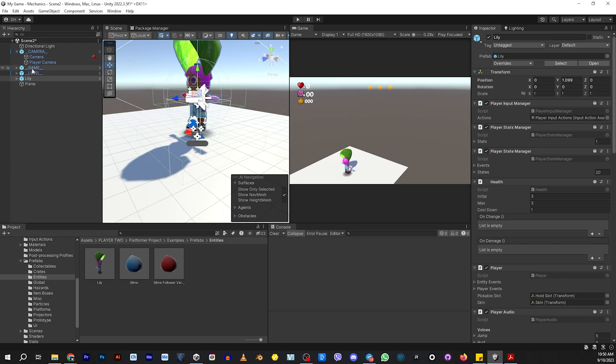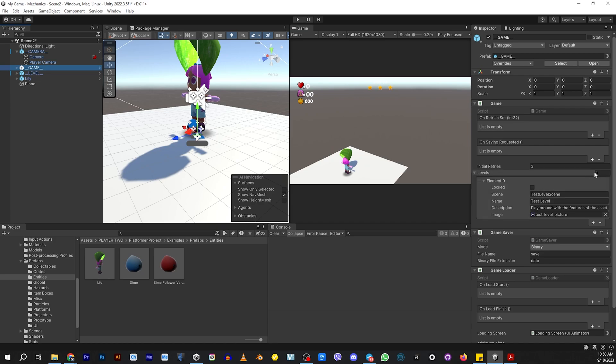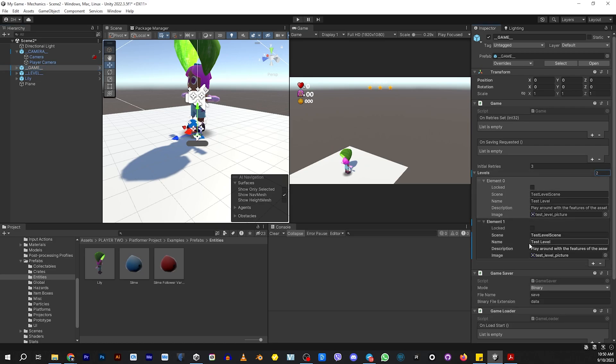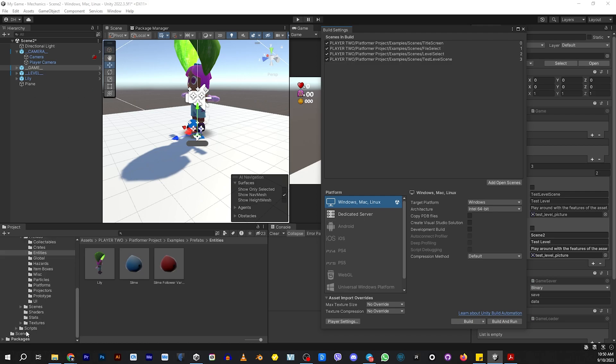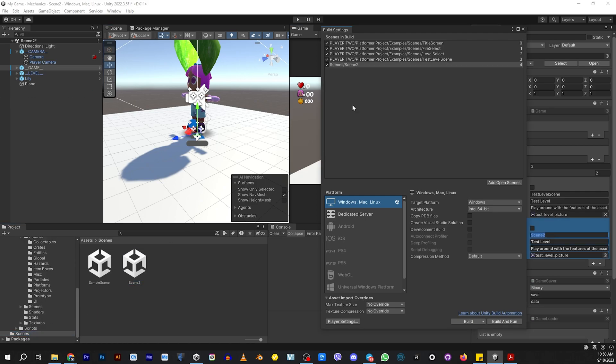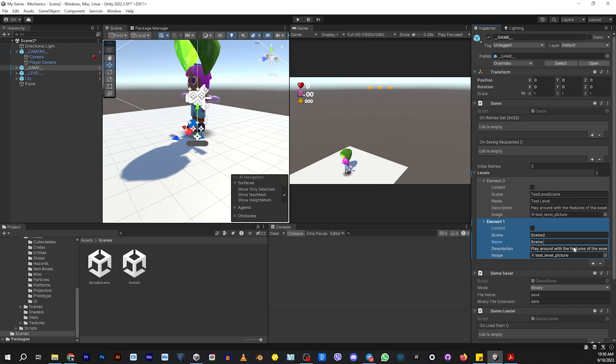So if we go into the Game Prefab, one of the scripts is called Game. And then down here, it says Levels. It has a list of levels. So what we want to do is we want to put two. We have two levels. Don't forget to put the scene into the build settings so it can be found. And then here, it needs to be exactly the same as it is in the build settings. And then here, this can be whatever you want the title of the scene to be. So we'll just say it's Scene 2. And then you can change the description or the image of the actual scene if you want here. But we're not going to do that in this case.